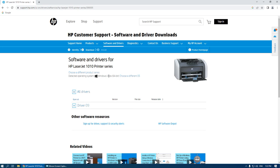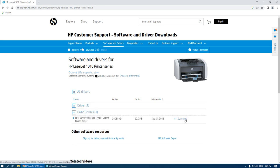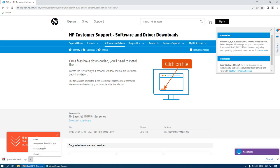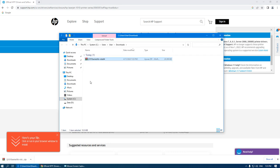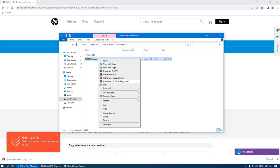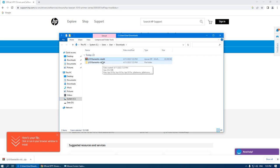When you select Vista 64, you can see the driver — the basic driver. Click Download. The file will be downloaded automatically. Then go to the folder with this file and extract it.